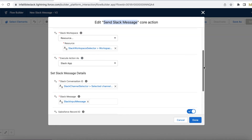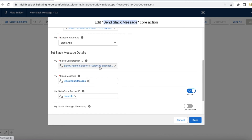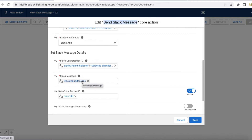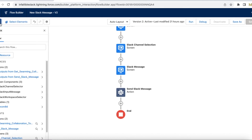For the conversation ID, I am selecting the selected channel ID from the Slack Channel Selector - the screen component where I added the Slack Channel Selector. For the Slack input message, I am using the text box value which the user entered, not a variable. I also have a Record ID variable in my flow which is an input variable.